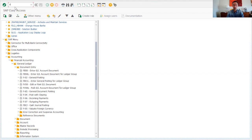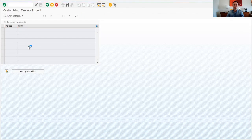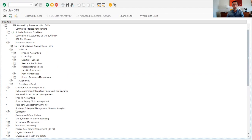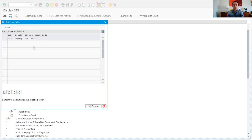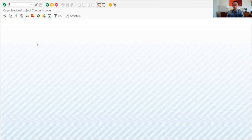We go to transaction code SPRO, then reference IMG, enterprise structure, definition, financial accounting, and edit/copy a company code. Normally we always create a company code from a copy. In this case I'm going to create one from a copy of a country template.